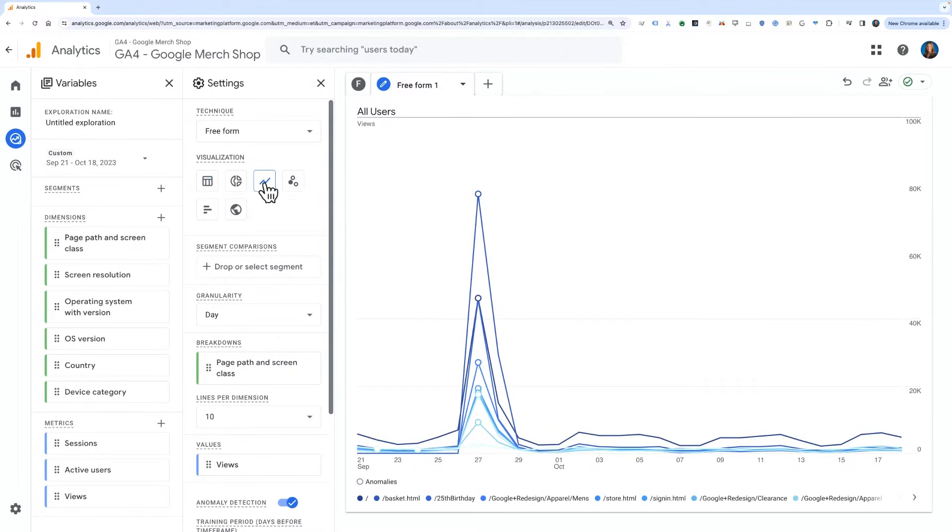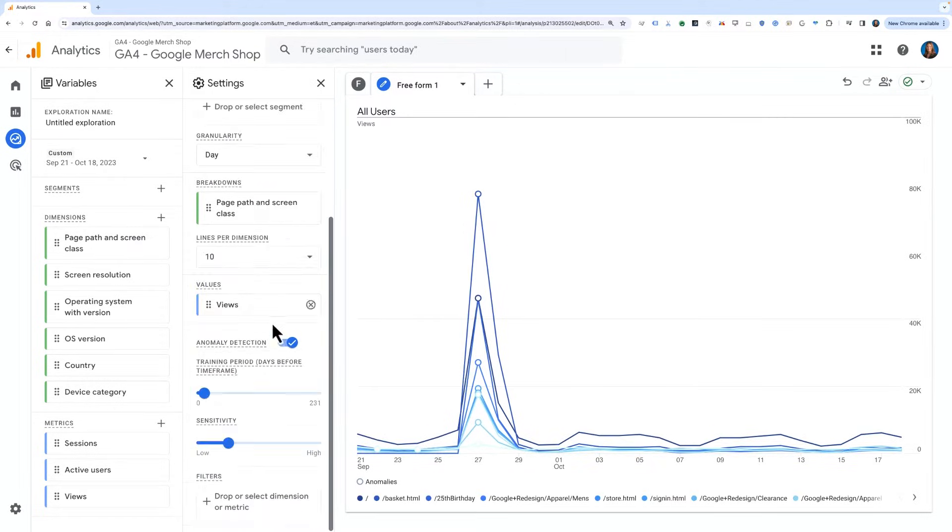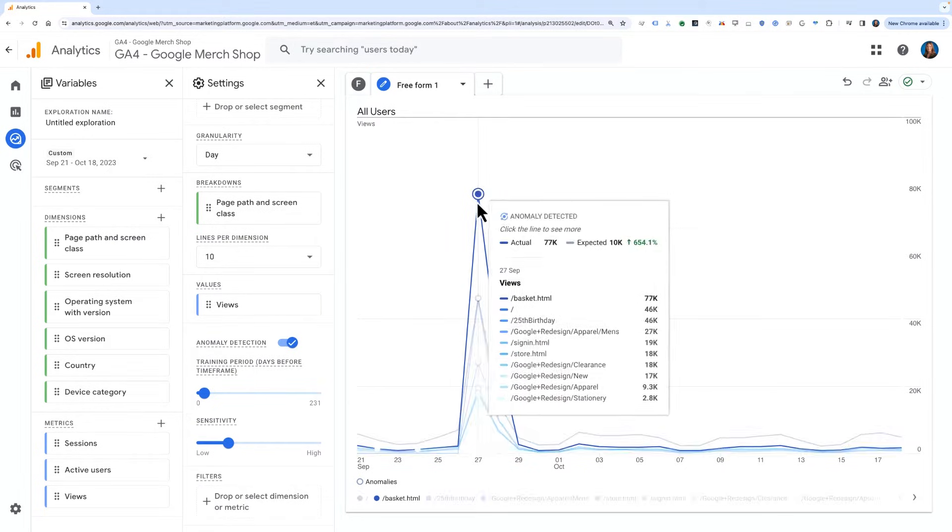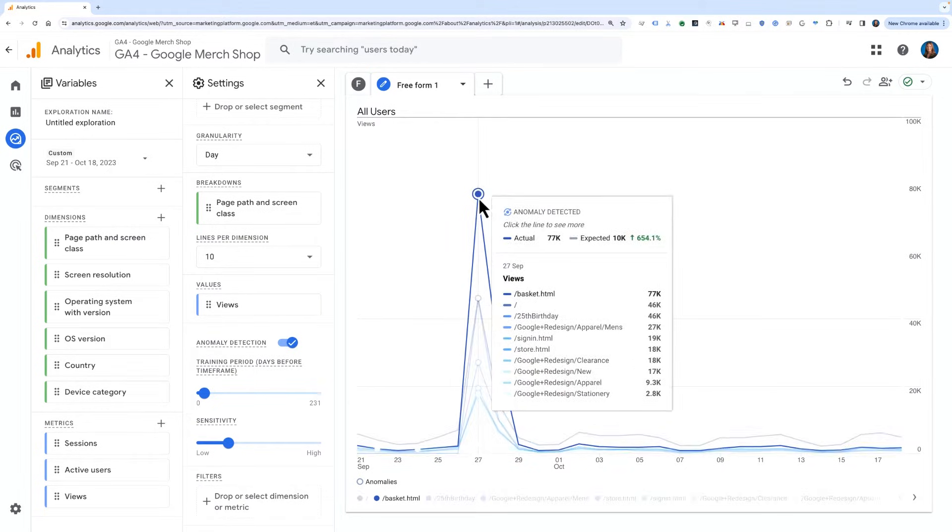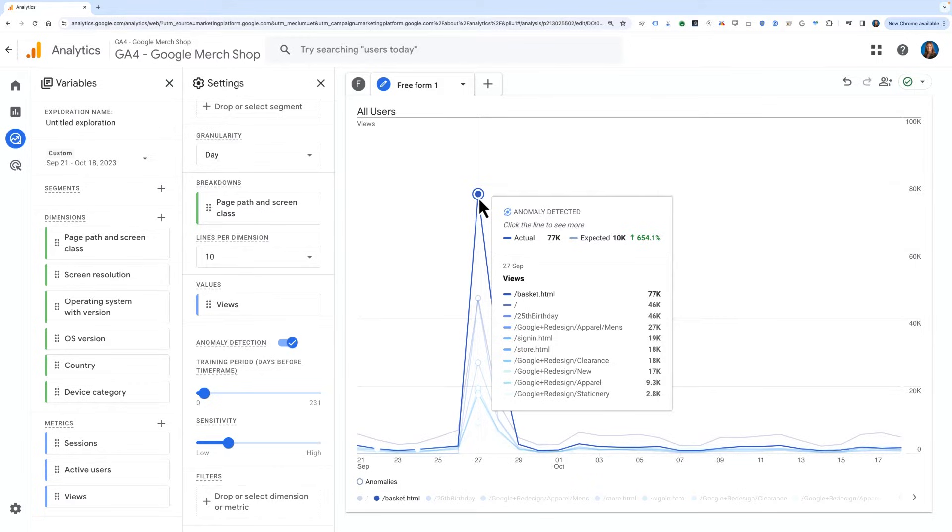Ensure the anomaly detection slider is turned on. Doing so immediately shows us there's a problem in the dataset on September 27th, 2023. We see here that there are 77,000 views of the slash basket page when GA4 expected to see about 10,000 views, which is a 654% increase in views for this particular page.